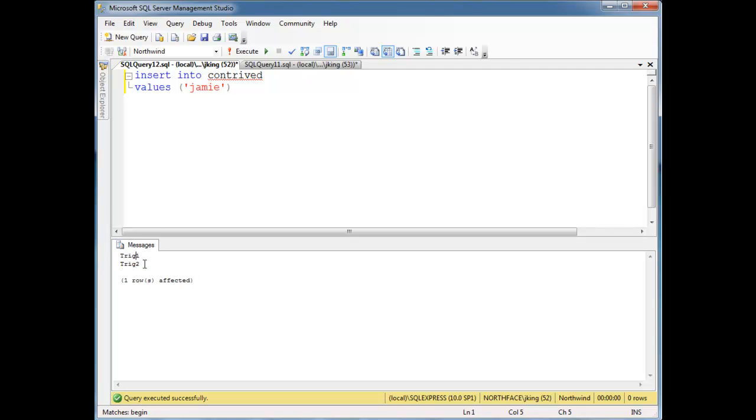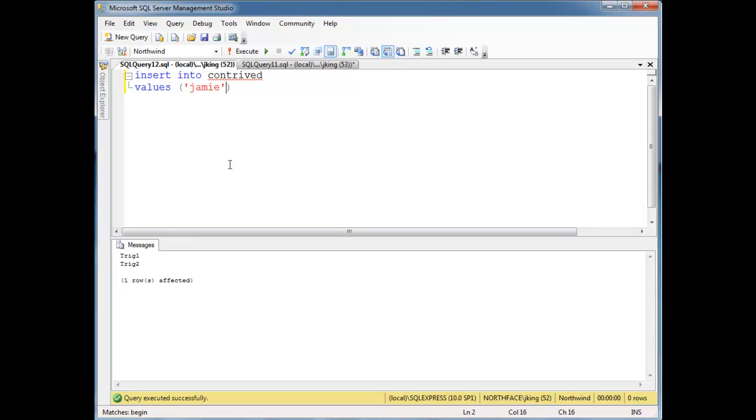Ah, there we go, one row is affected, trig1, trig2. Let's run it again, trig1, trig2. We can do this all day long, firing both triggers.